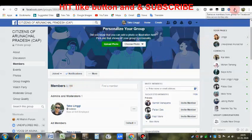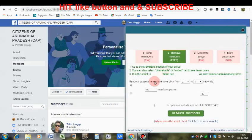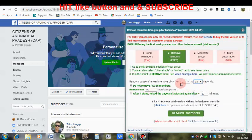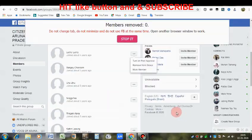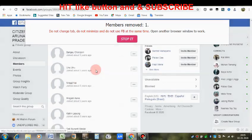Wherever I'm clicking, there is 'Remove Members' — click over there. The page will process it. You can set how many members you want to remove. Now, one member number is removed.